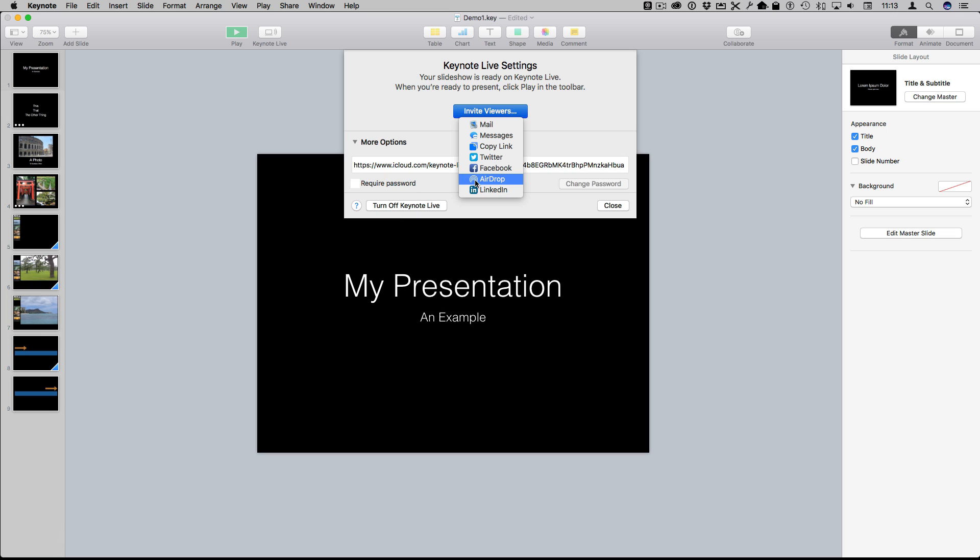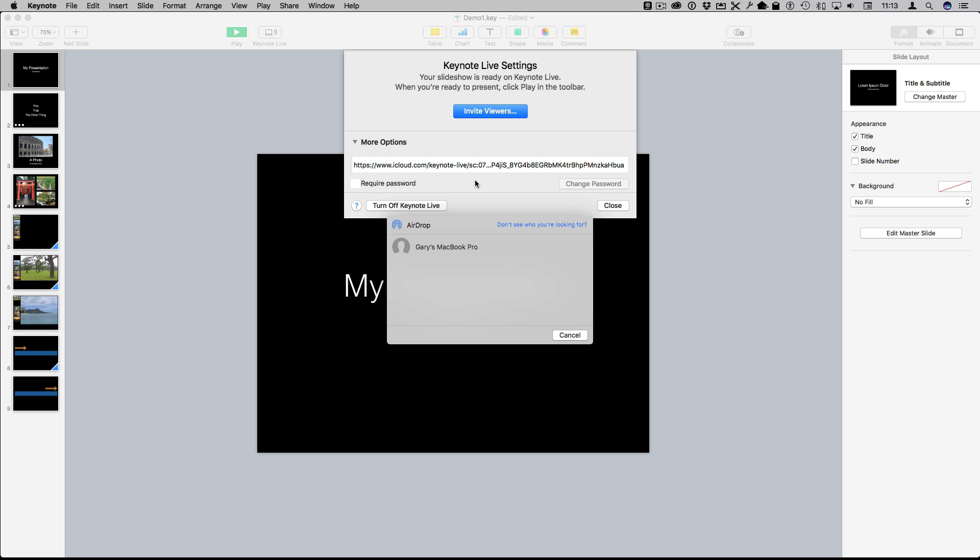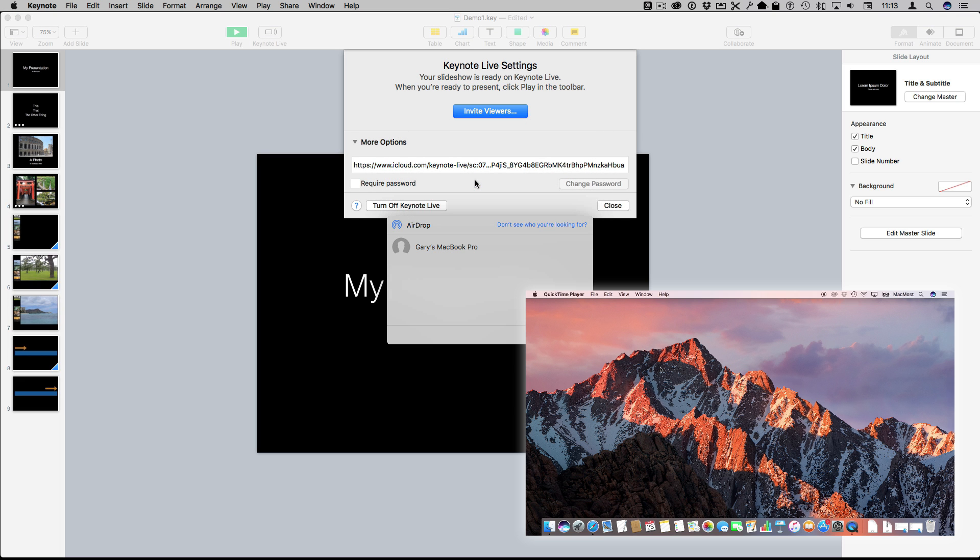AirDrop is a really interesting method because you don't even have to know who these users are as long as they're accepting AirDrop connections. So I'm going to invite a laptop here in the room so I've got this MacBook Pro and I'm going to Accept.